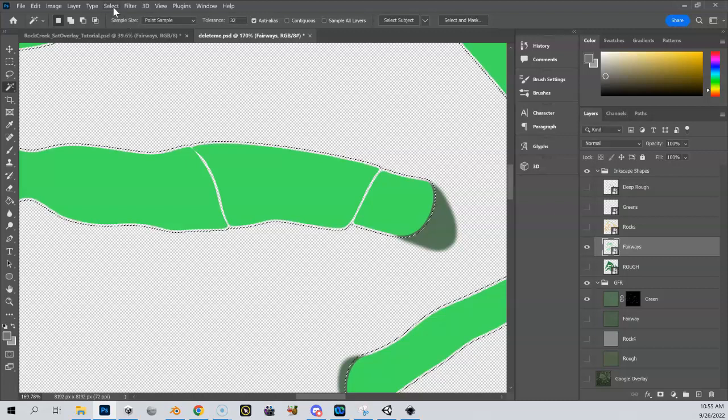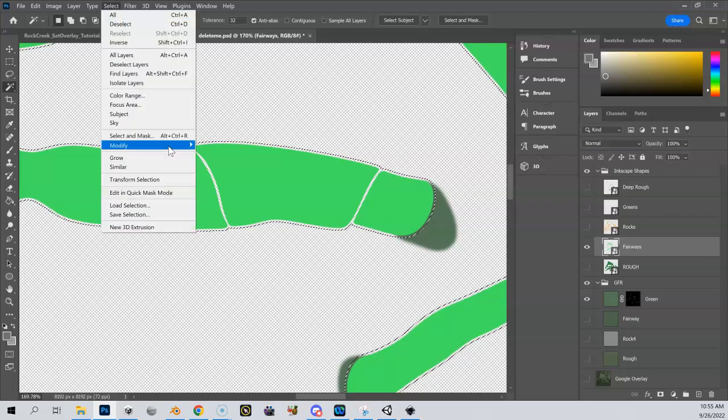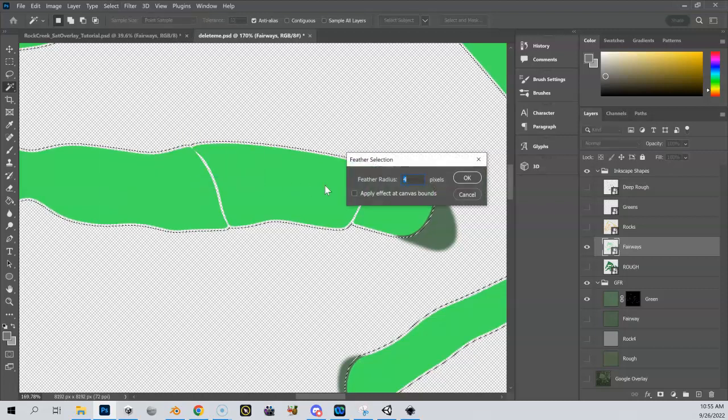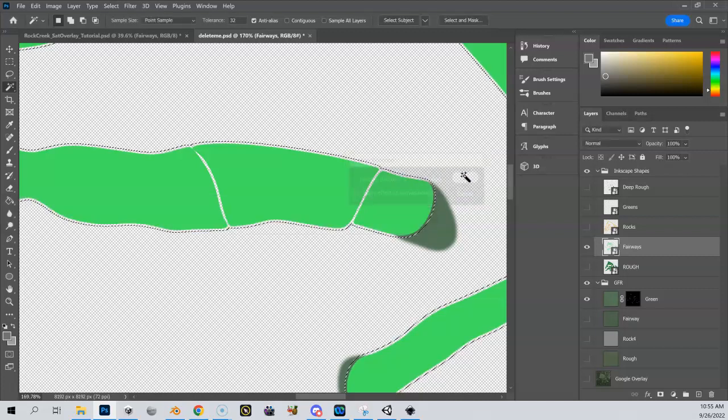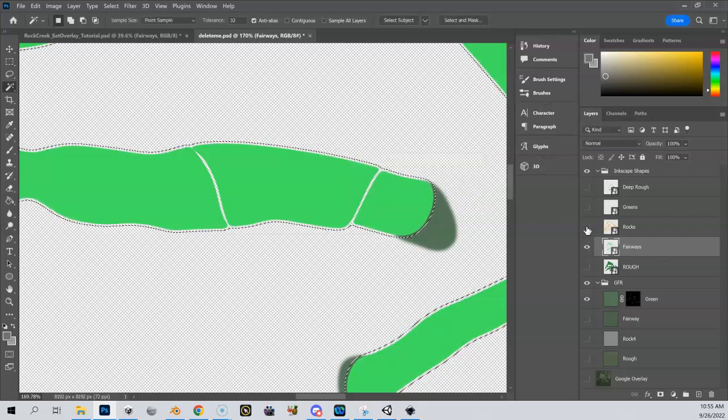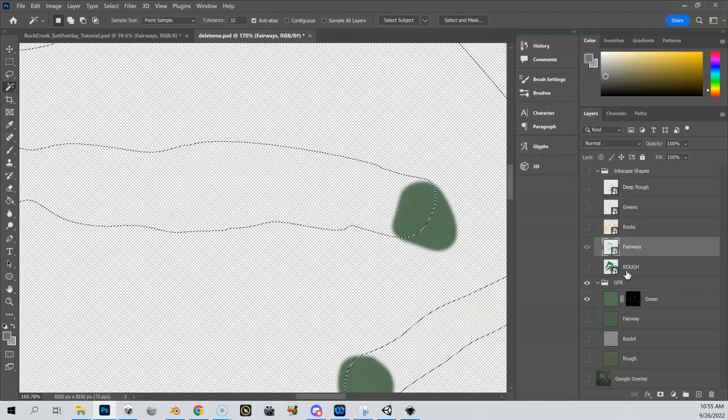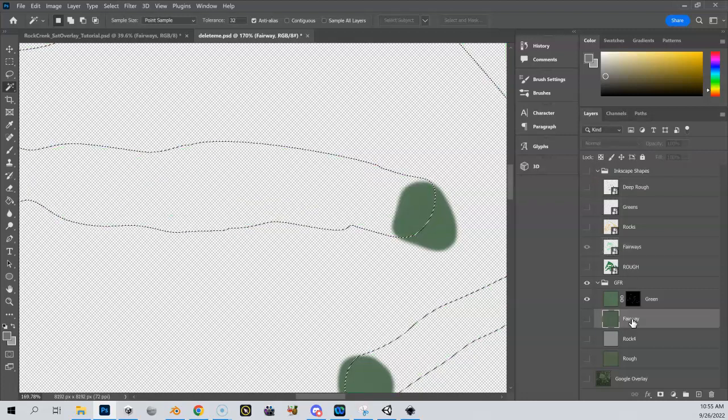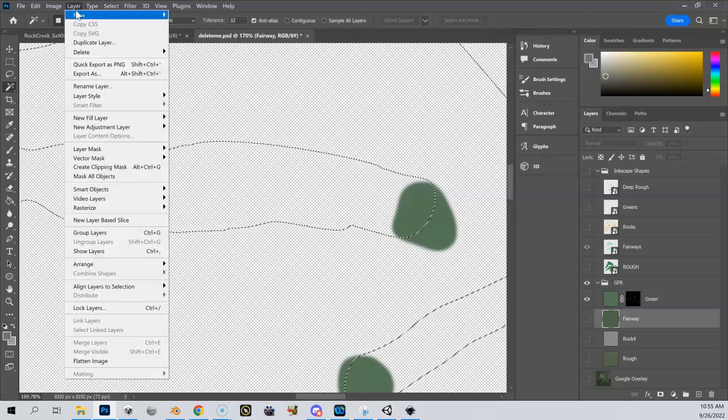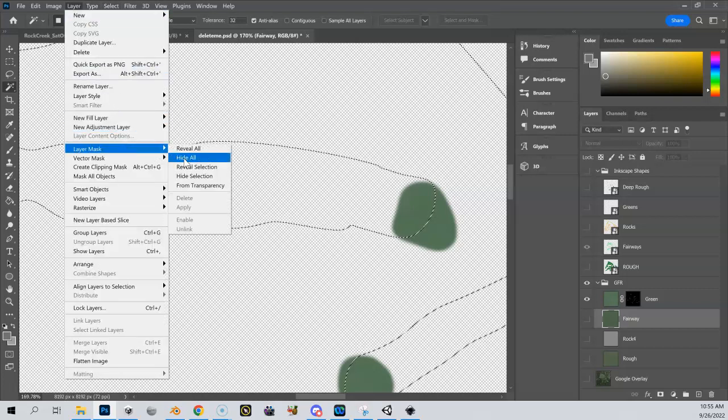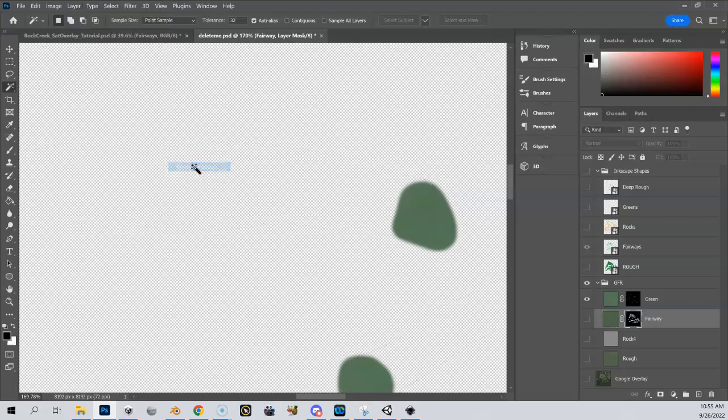And I'm also going to do the select, modify, feather. And I'm going to feather that six pixels as well. Now you can't see the difference here. But let me hide my Inkscape shapes. Go down to my fairway GFR. Go to my layer, layer mask, reveal selection. I have to turn it on.